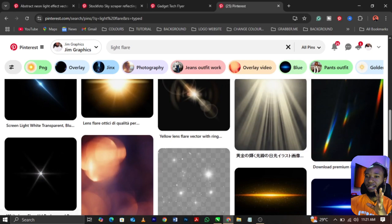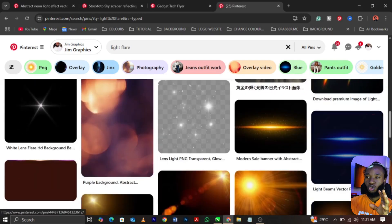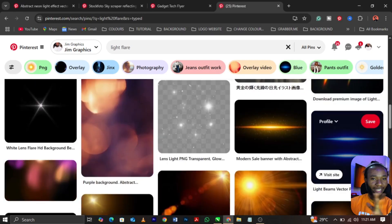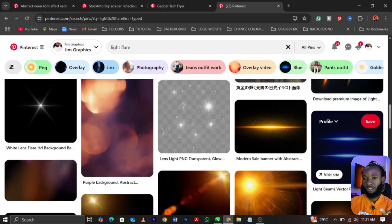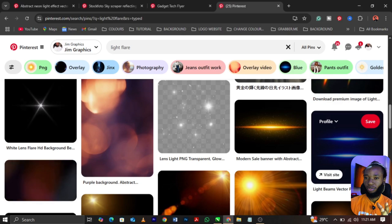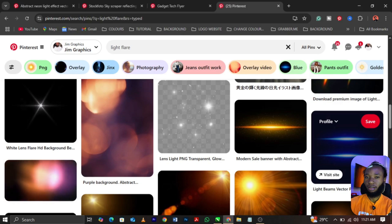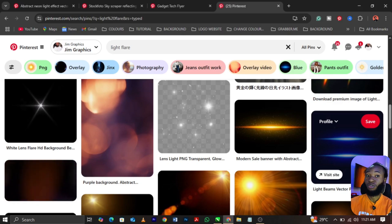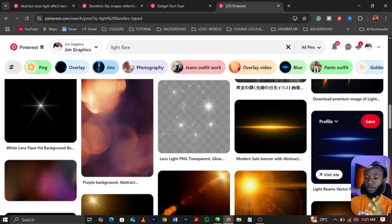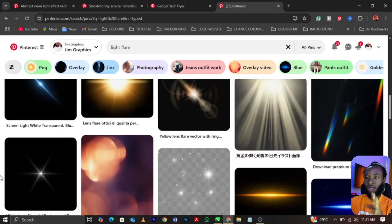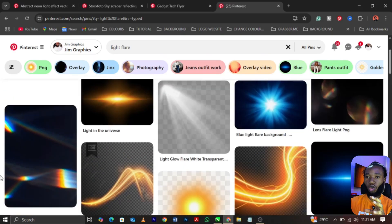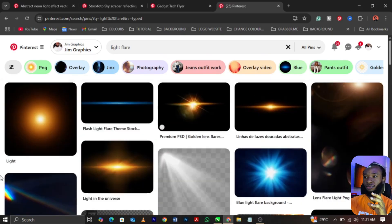These are light flares right now. Do not pick any light flare and apply on your design. Choose wisely. Don't go to the market and start selecting anything because you have money. Choose wisely, spend wisely.